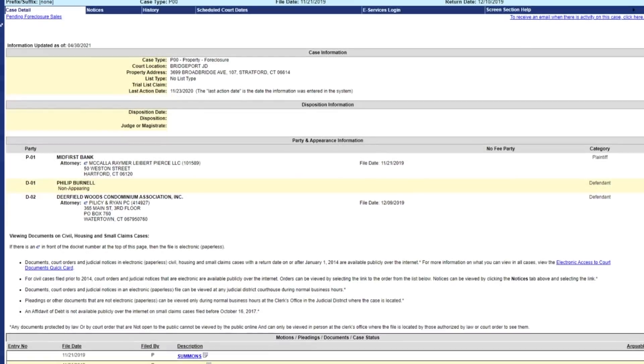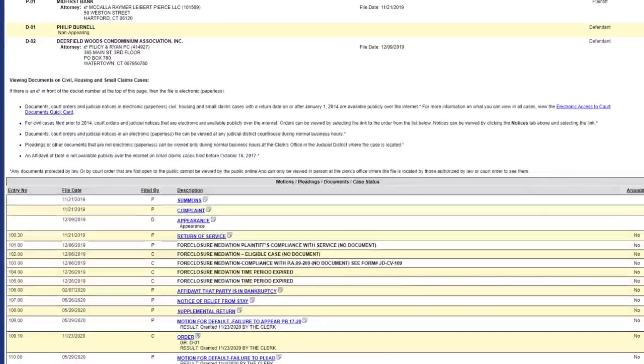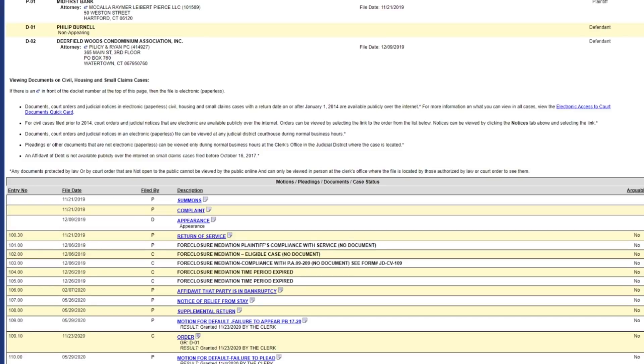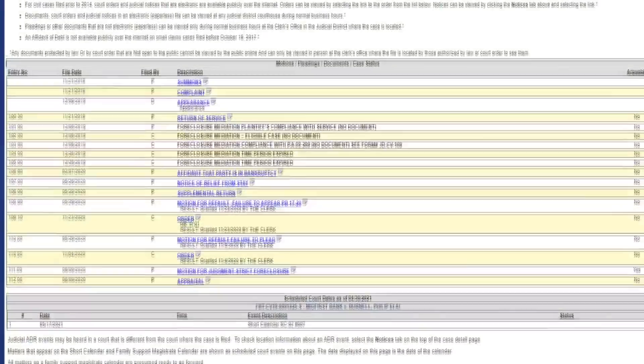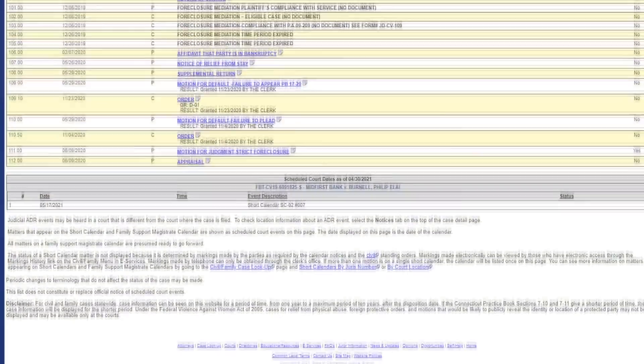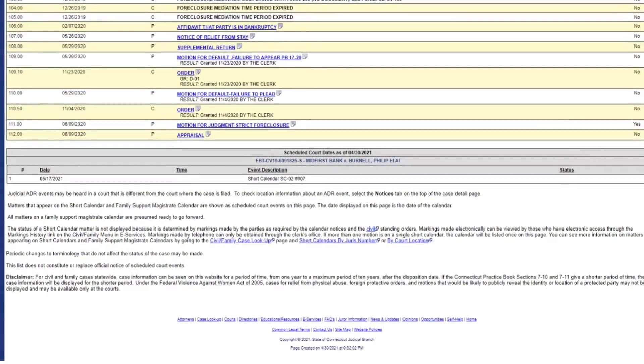We finally have an update. This case goes all the way back to November 21st, 2019 when this all started. Now there's an update: May 17th, 2021 court appearance.